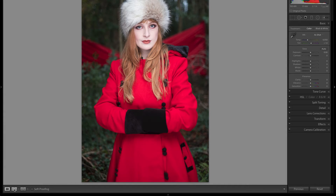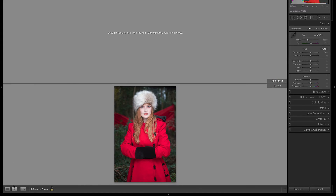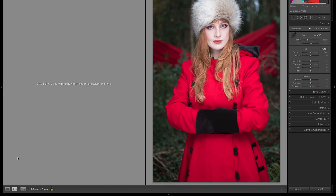If we click it once we get a Portrait version, if we click it again we'll get a Landscape version, and if we click it again it'll go back to Portrait. Press Escape to get out of it.